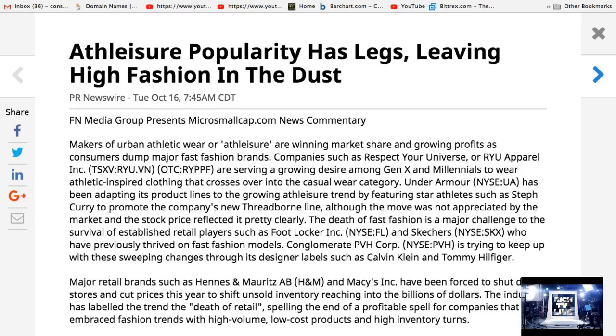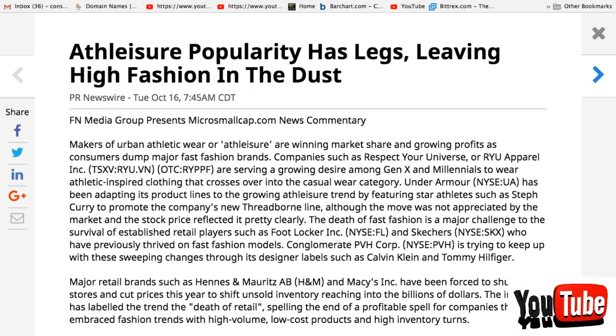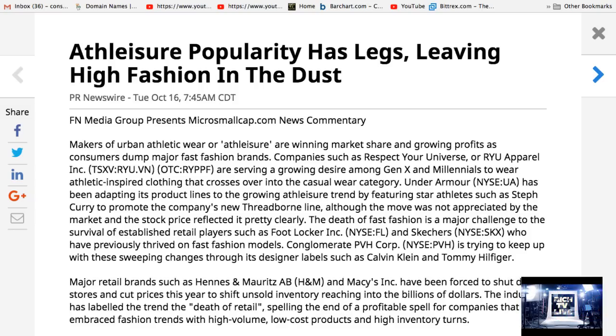Companies such as Respect Your Universe or RYU Apparel Inc, RYU in Canada, RYPPF in America, are serving a growing desire among Gen X and Millennials to wear athletic-inspired clothing that crosses over into the casual wear category.